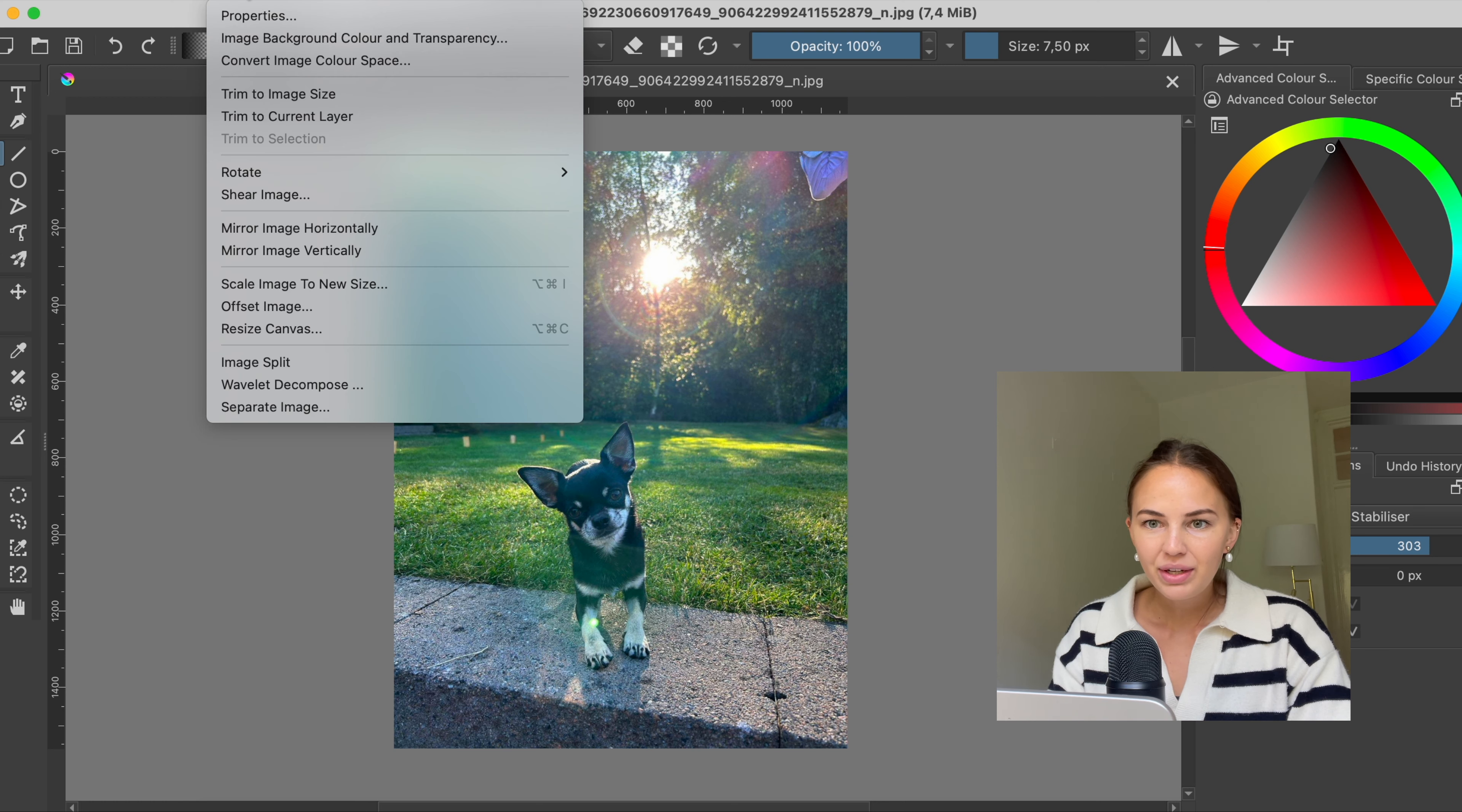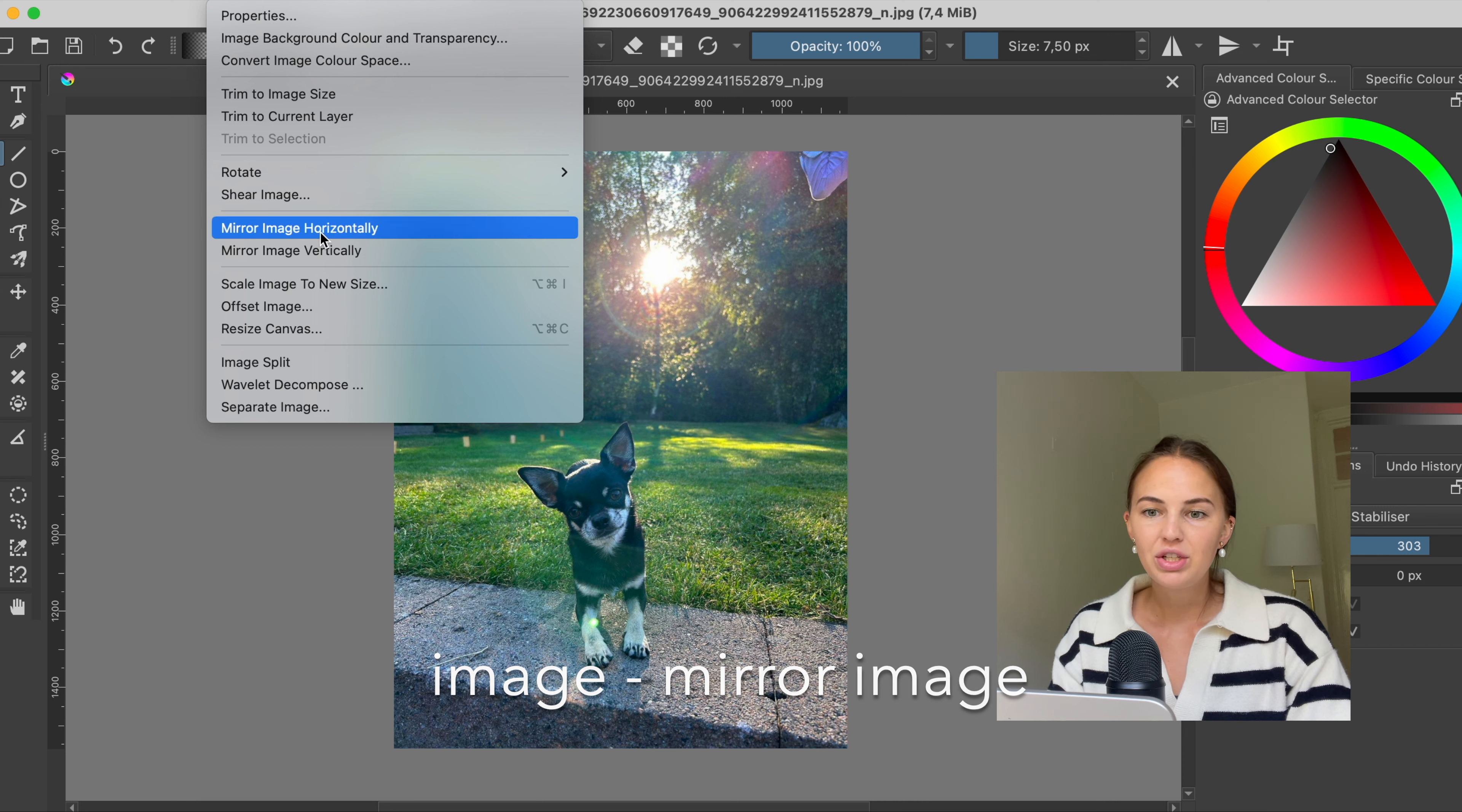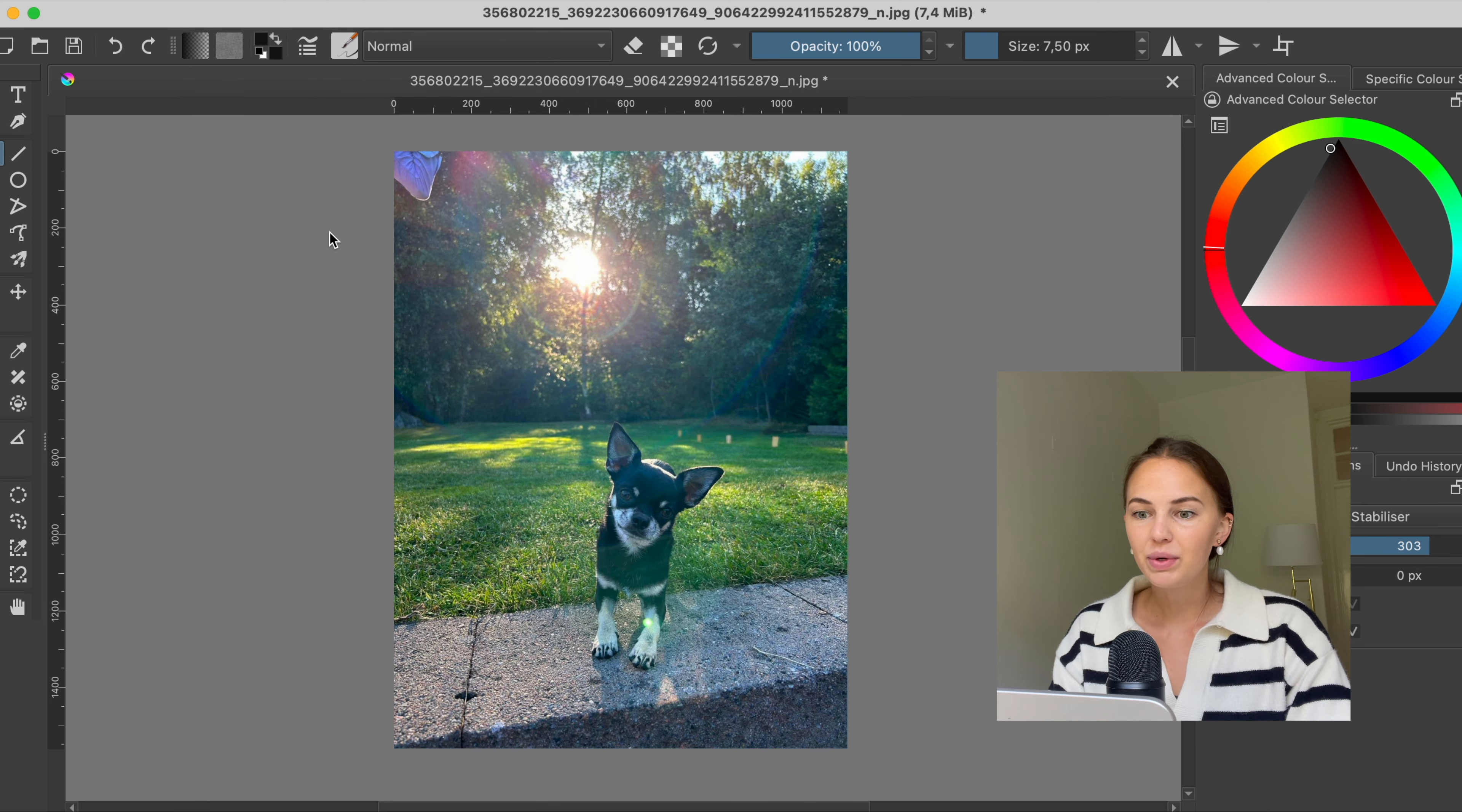Okay so now we're gonna go to image and then we're gonna go to mirror image and either choose horizontally or vertically depending on how we want to flip it. So if we do this one it's going to flip this way